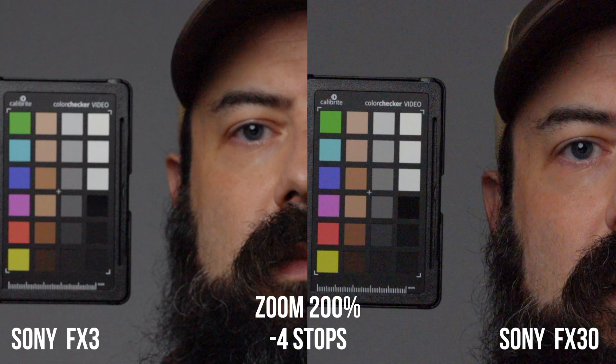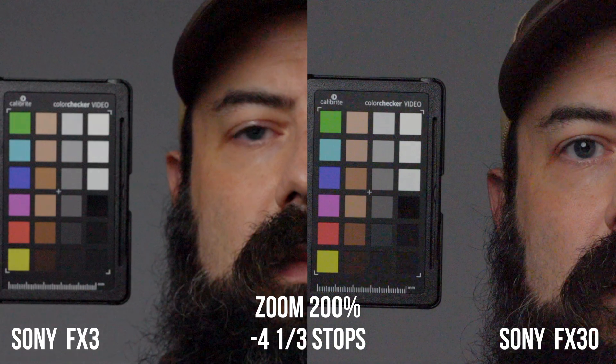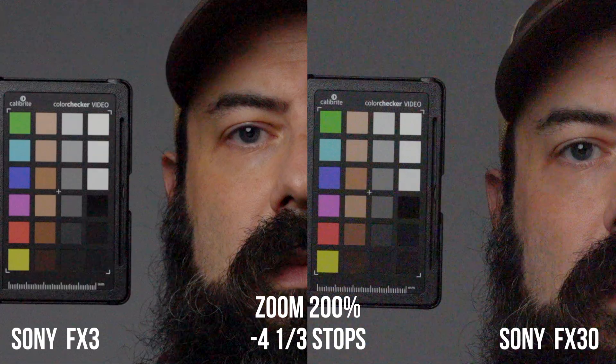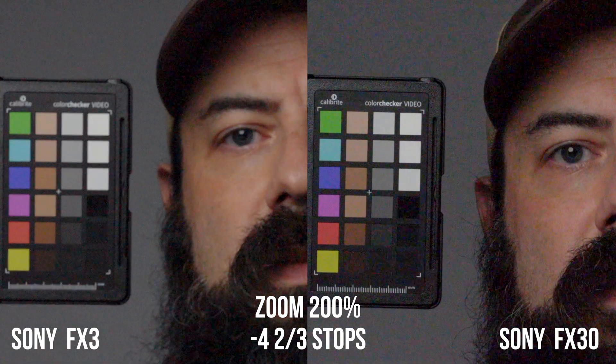This is why it's always good to actually look at the images and see what's going on, because dynamic range is not just a number. It's interesting to see that there is information there, but the colors start to fall apart a little bit faster on the FX30. Also, the FX30's autofocus actually did better than the FX3 when underexposed — the FX3's autofocus started to struggle a bit earlier in these tests than the FX30. Just something interesting to note.